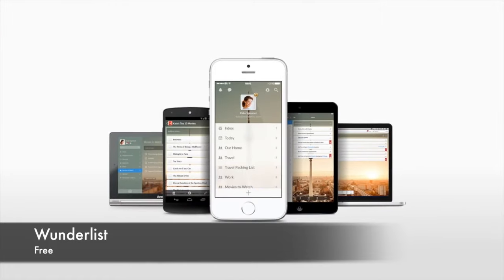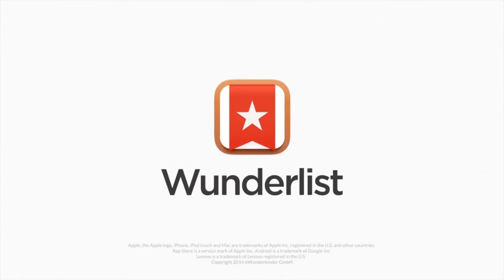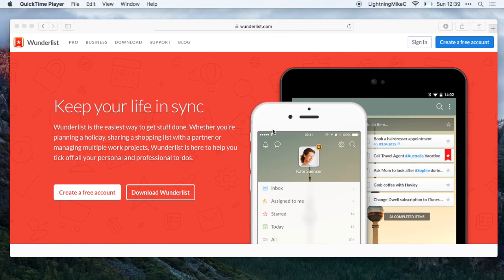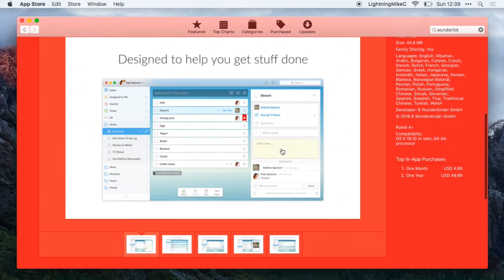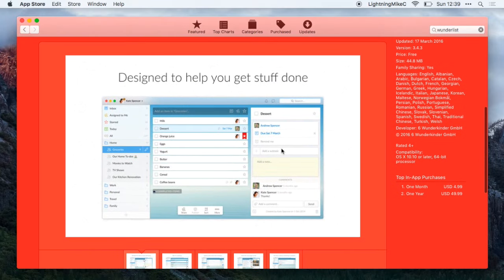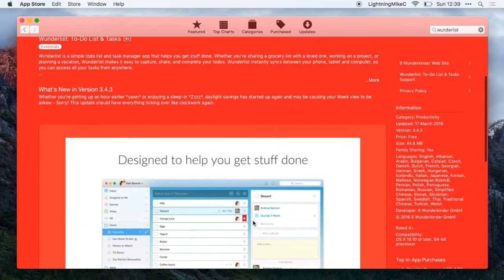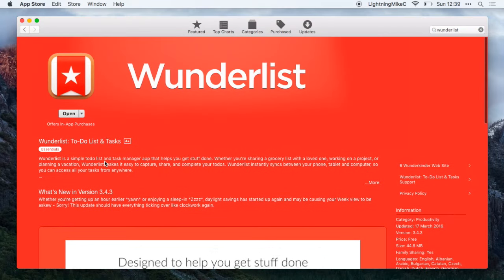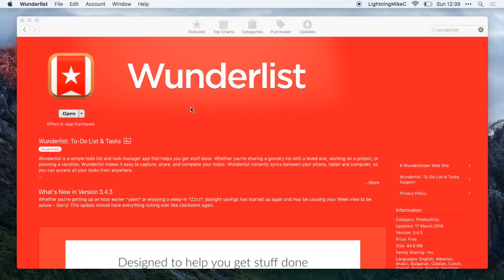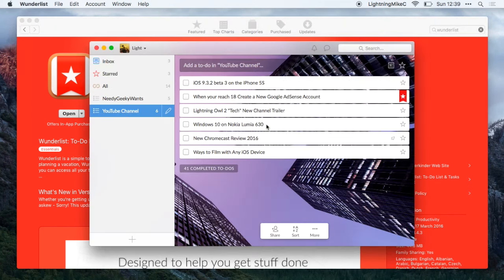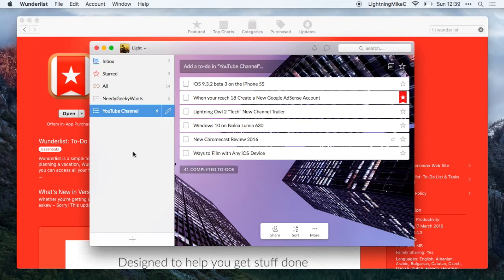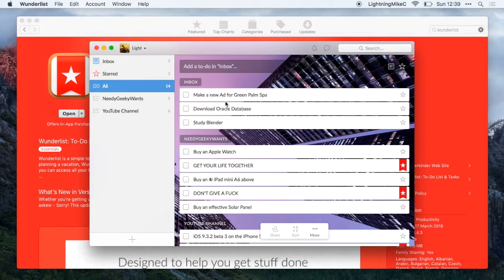Next on the list is Wunderlist. Wunderlist is a great to-do list or reminders list or whatever you call it. Wunderlist is good because you could attach some files, create notes, create due dates or whatever you need to do. It is a great app for keeping your objectives. So here's Wunderlist.